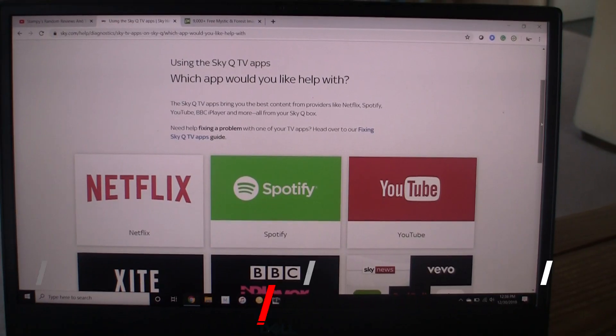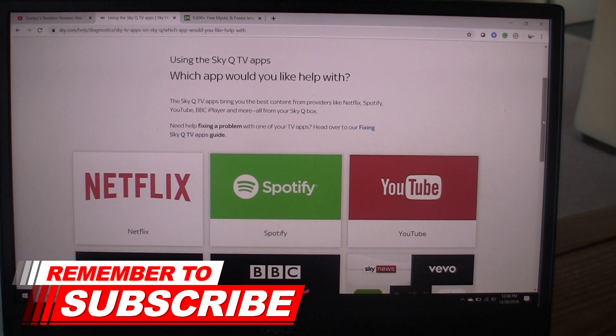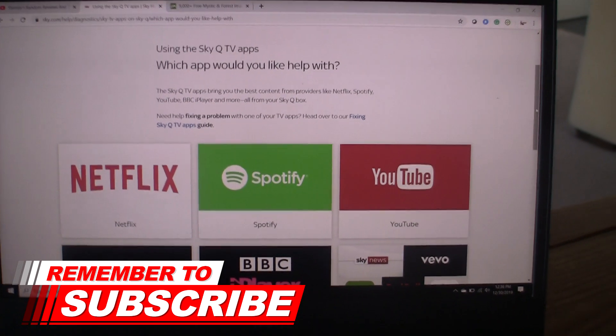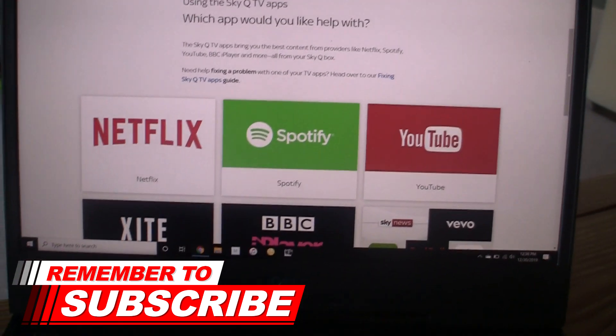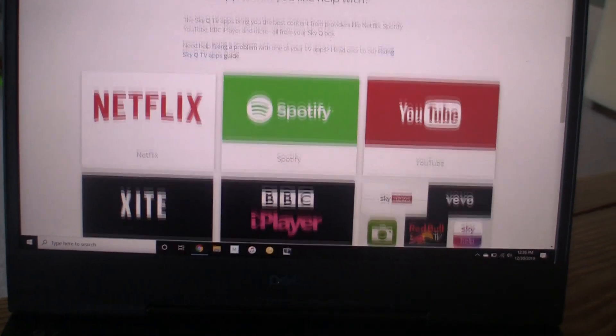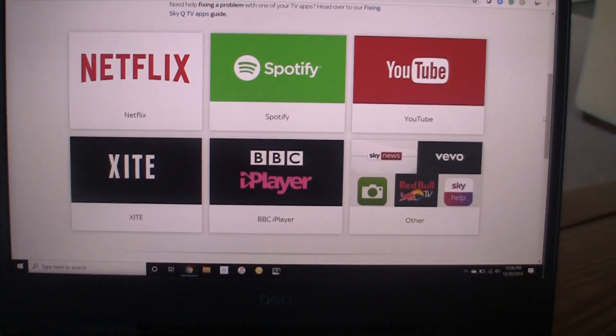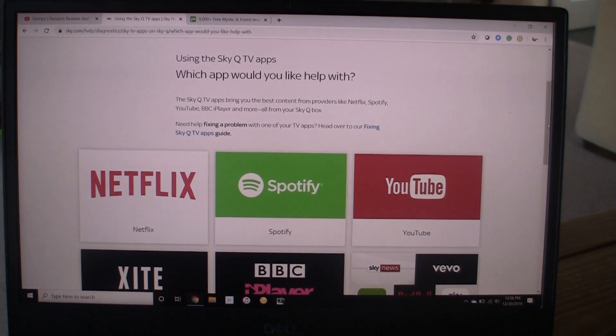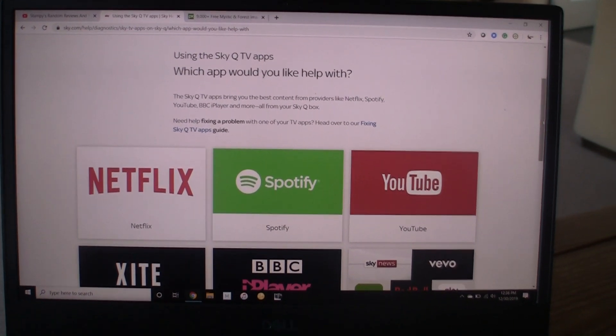Just checking out the Sky website, it does tell you which apps you'll actually be able to get. It does show YouTube on there, so I should definitely have a YouTube app, which I don't have.